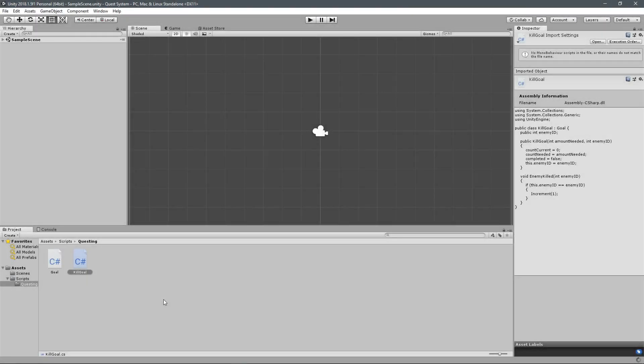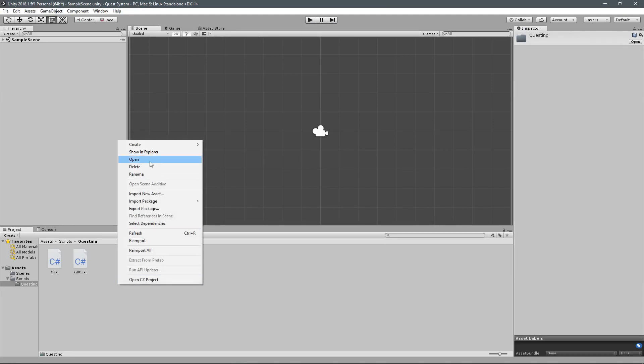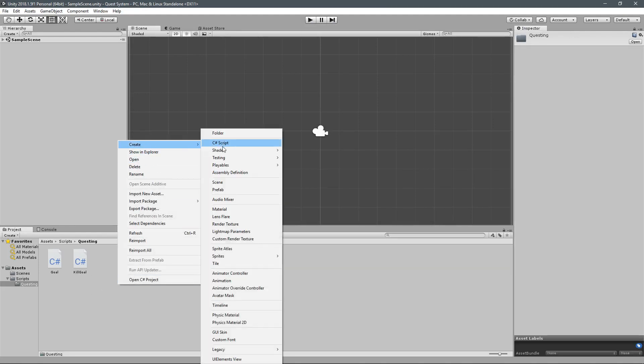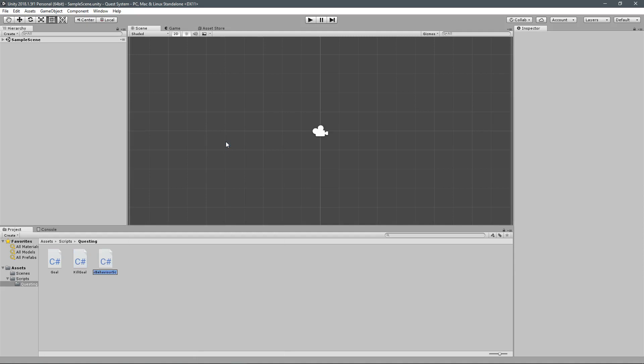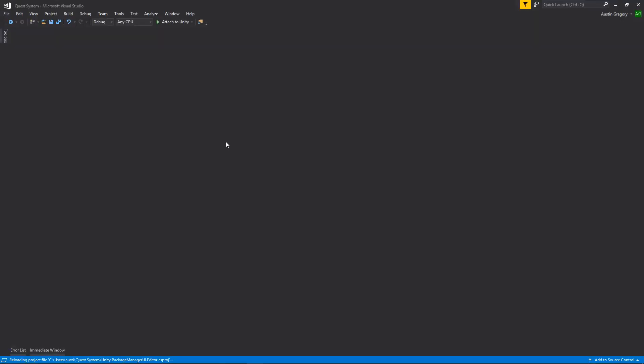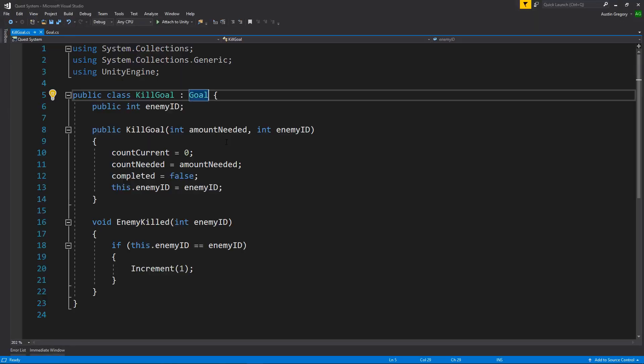Hey guys, welcome back. In this lesson, we're going to set up our quest script file. I'm going to create a new C-sharp script inside of my questing folder here, and I'm going to call it quest. Now this is going to be the base class that all of our quests are actually deriving from.